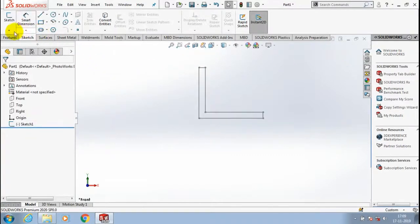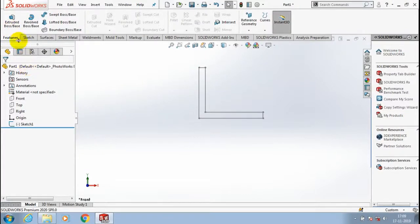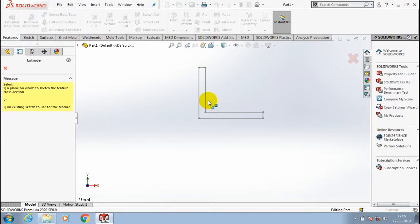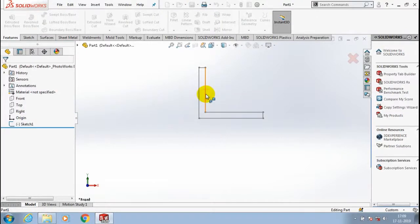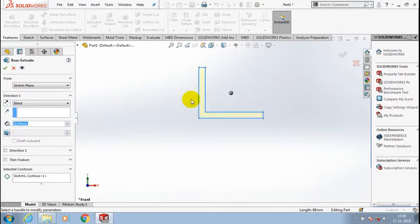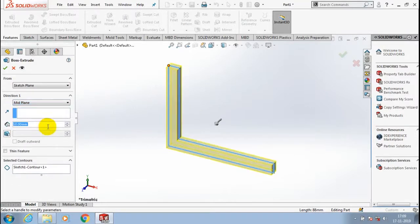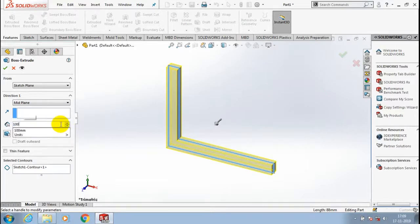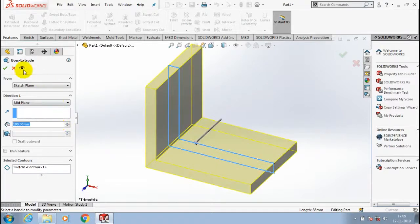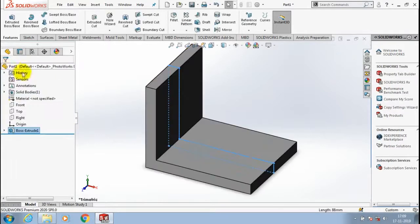Then go to the features, select extrude boss corresponding to our sketch, and give the required amount of thickness to be extruded at mid plane, then click OK.